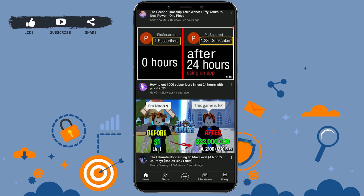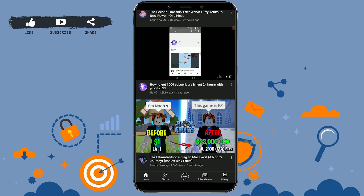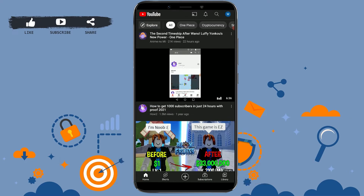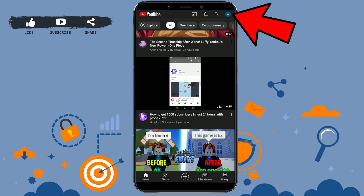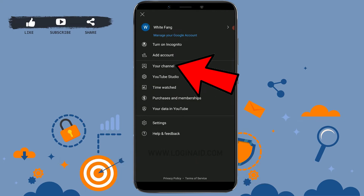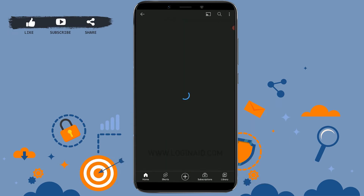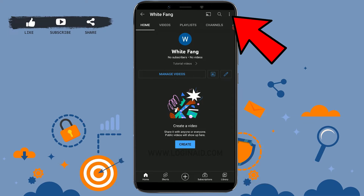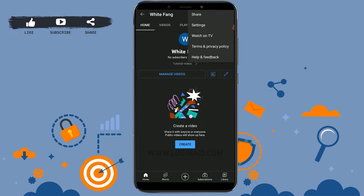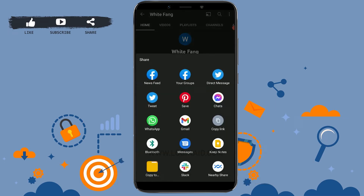Now go back to your home page and open YouTube. Once YouTube is open, tap on your profile icon on the top right, then go to your channel. Once you're at your channel page, tap on the three dotted lines on the top right corner.